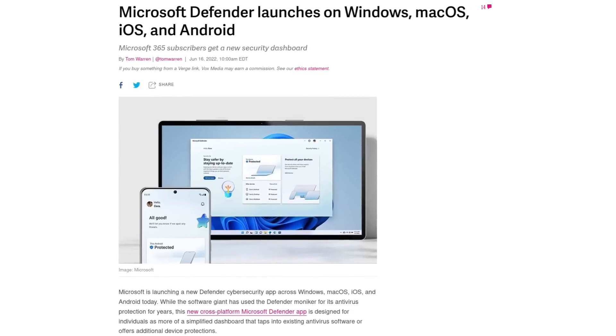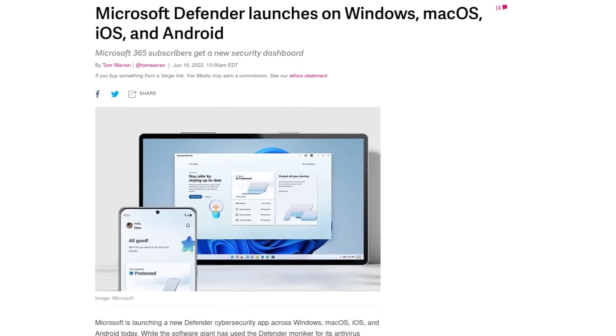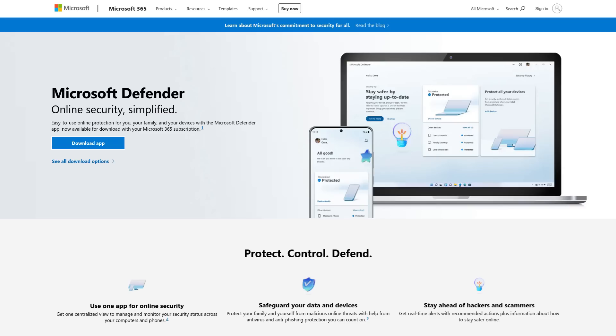Microsoft Defender is now available for pretty much everyone. Today, Microsoft announced Defender for individuals.